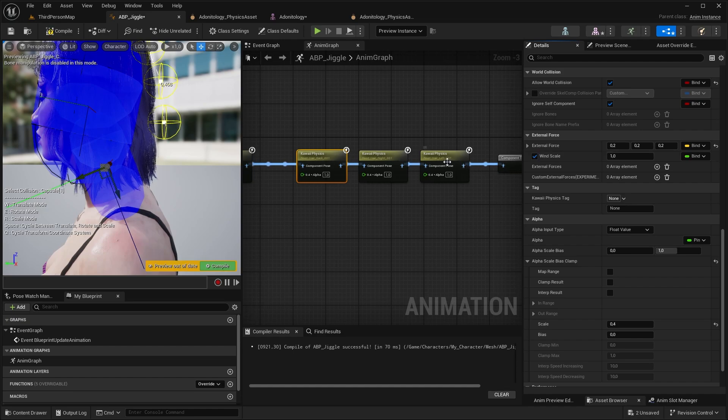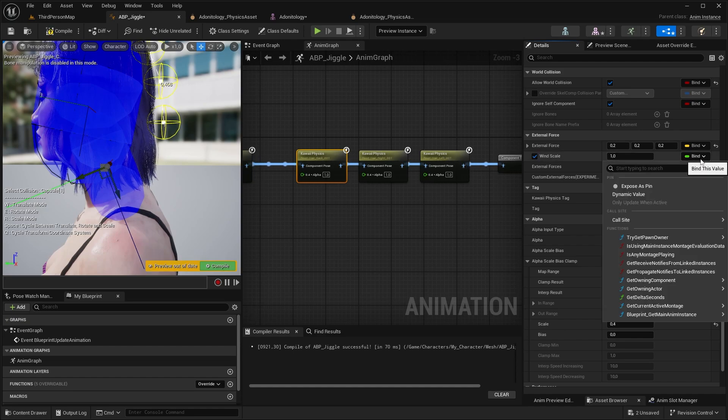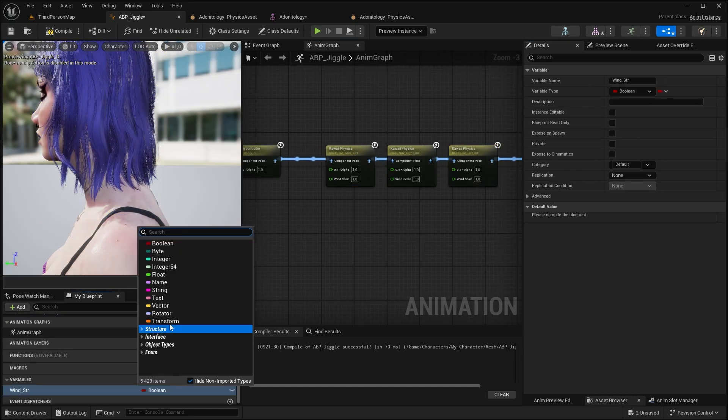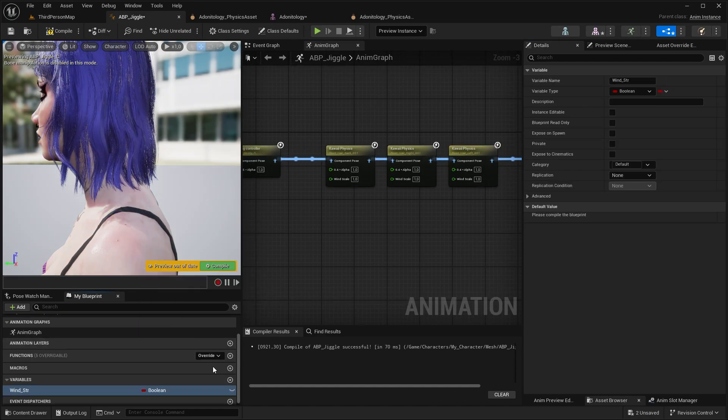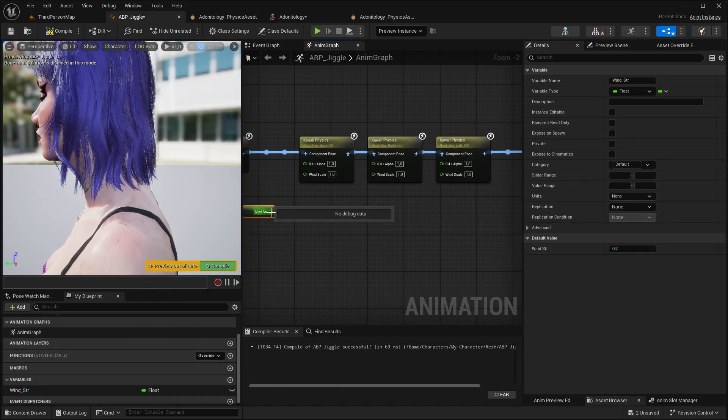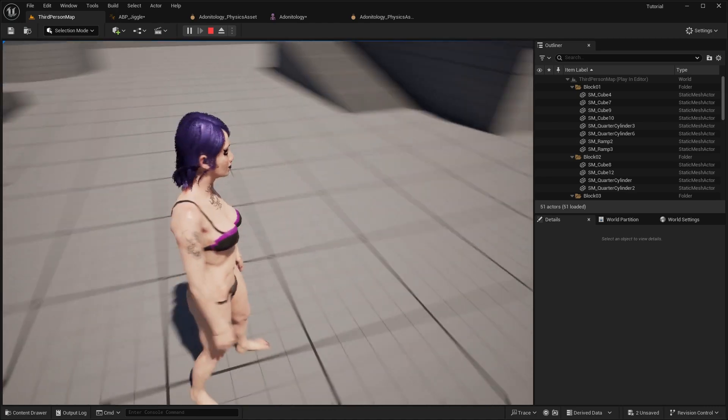If it's too harsh you can use again the scale value to tone it down. To use the wind just tick it in. You can expose the pin, you don't have to do this. I'm just going to create a float variable for it and set a 0.2 value and connect it to the wind.